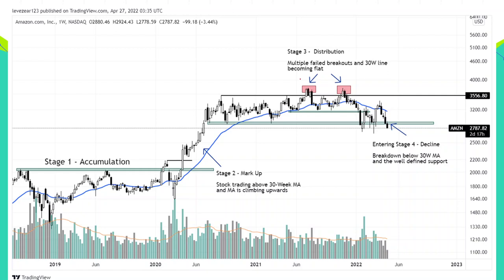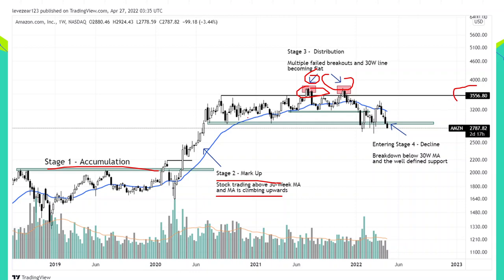From the US market, Amazon shows the same thing: stage one accumulation, stage two markup, then distribution with multiple price failures at the resistance level of around $3,556. The price dangled with the 30-week moving average — a typical sign of the distribution phase — then a base breakdown with a large candle. After a failed rally, having broken the very important support around $2,810, Amazon entered stage four decline.